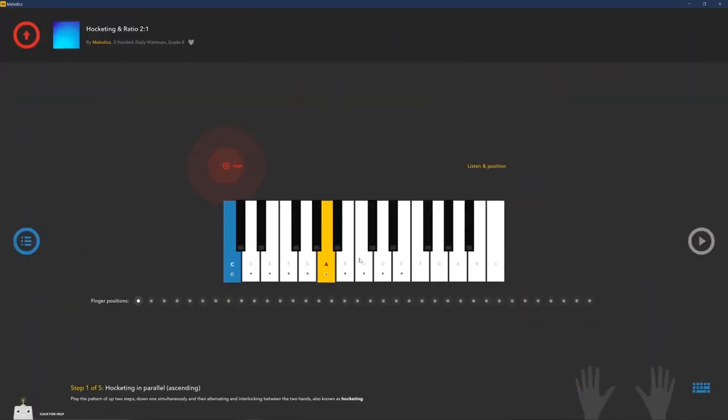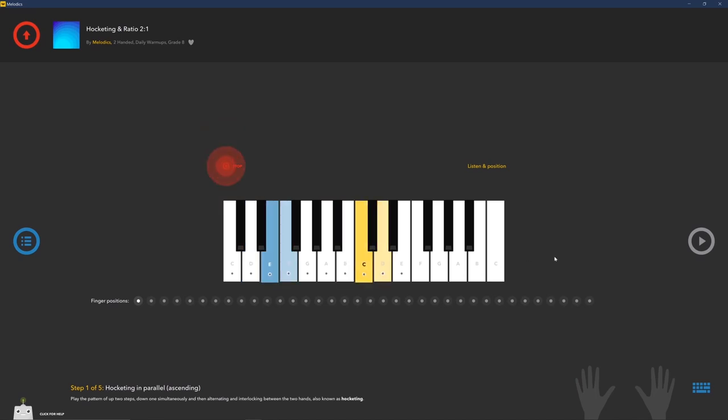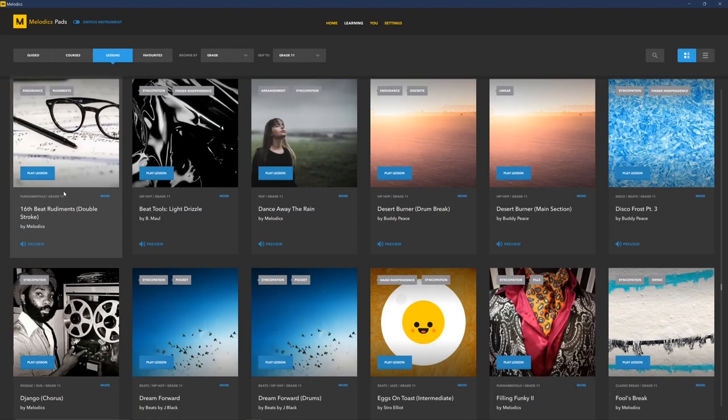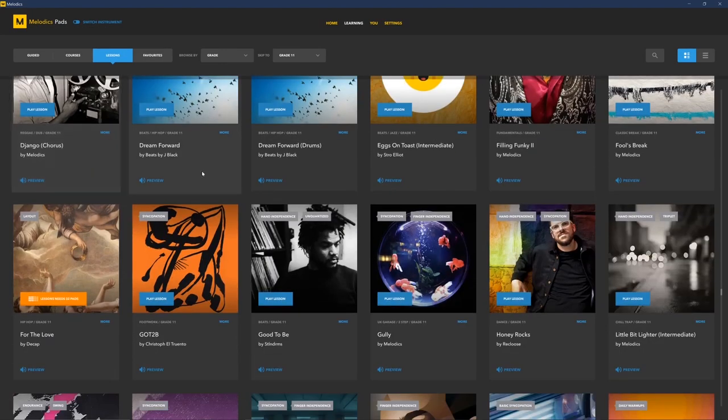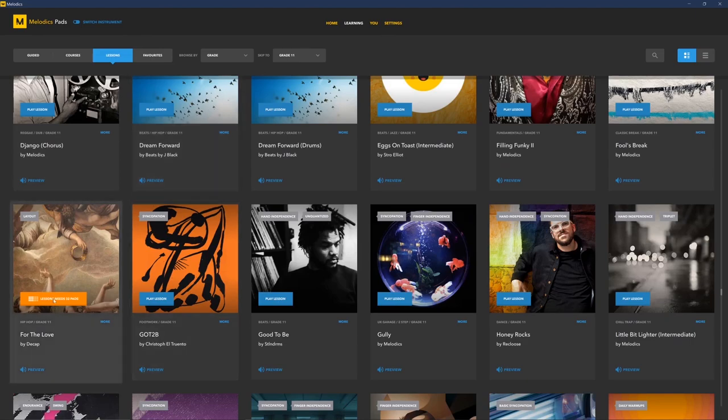Before I get started, I want to tell you guys a little bit about Melodics. Melodics is an app that teaches producers how to use their MIDI keyboard, MIDI pads, and drums.